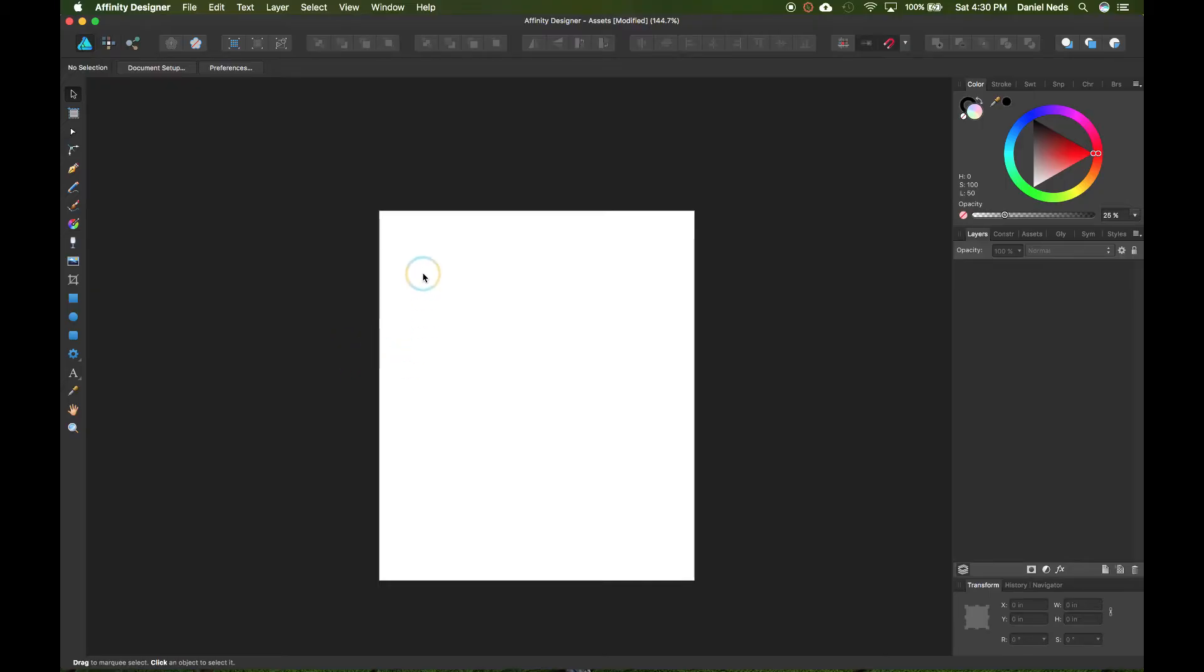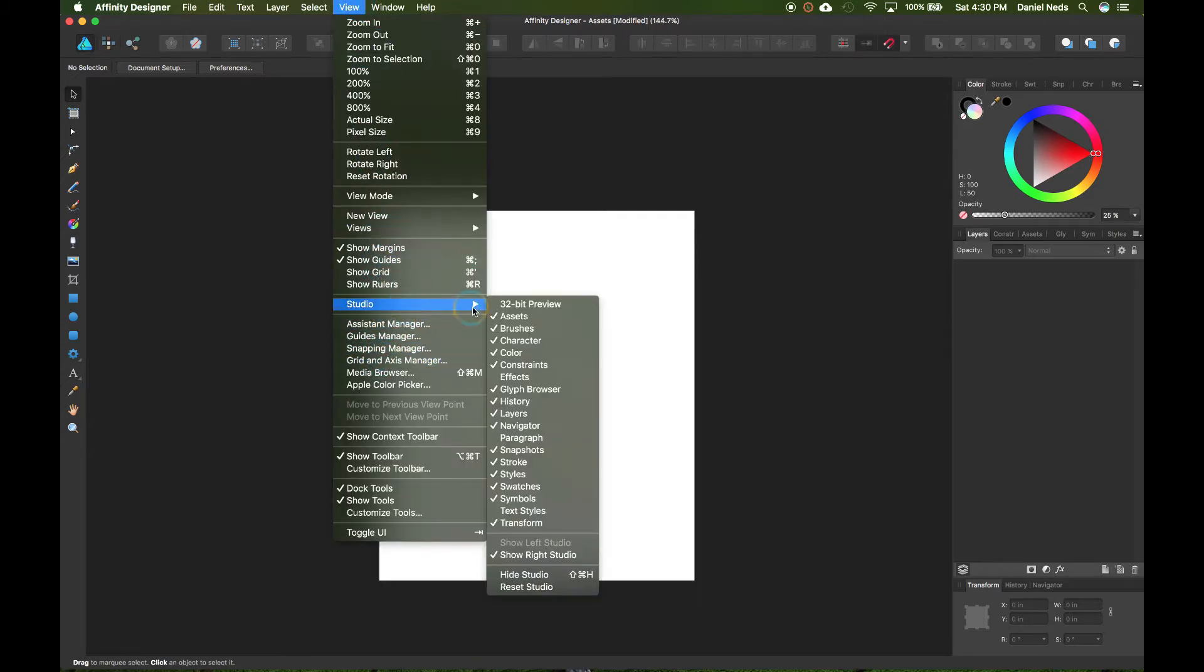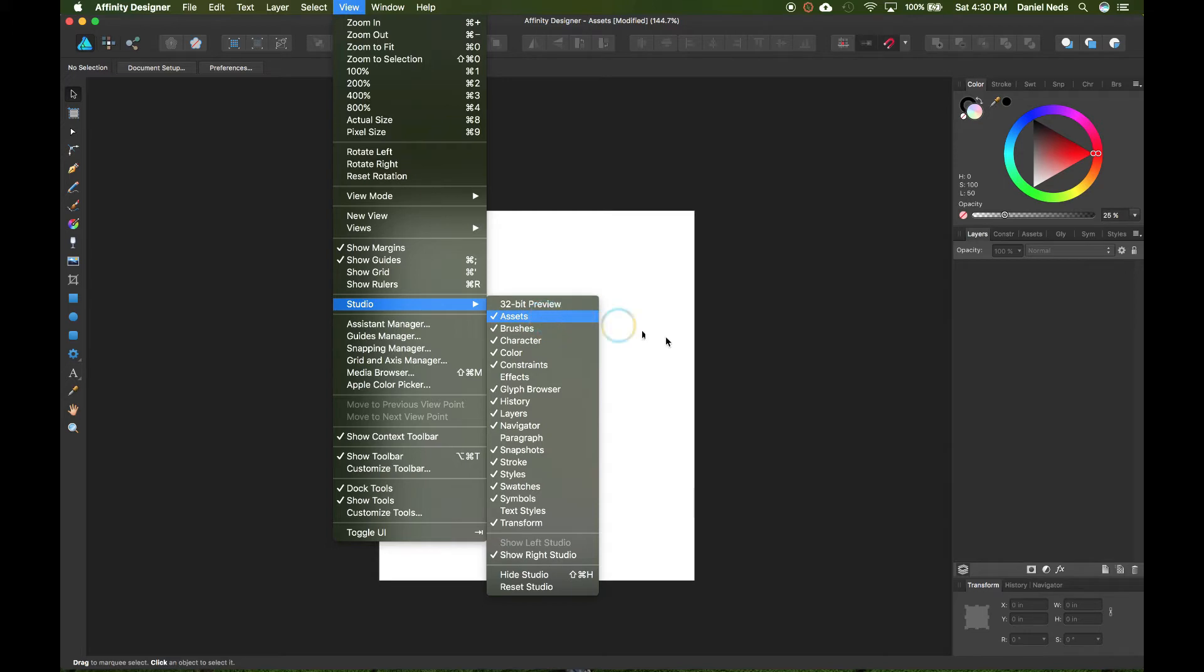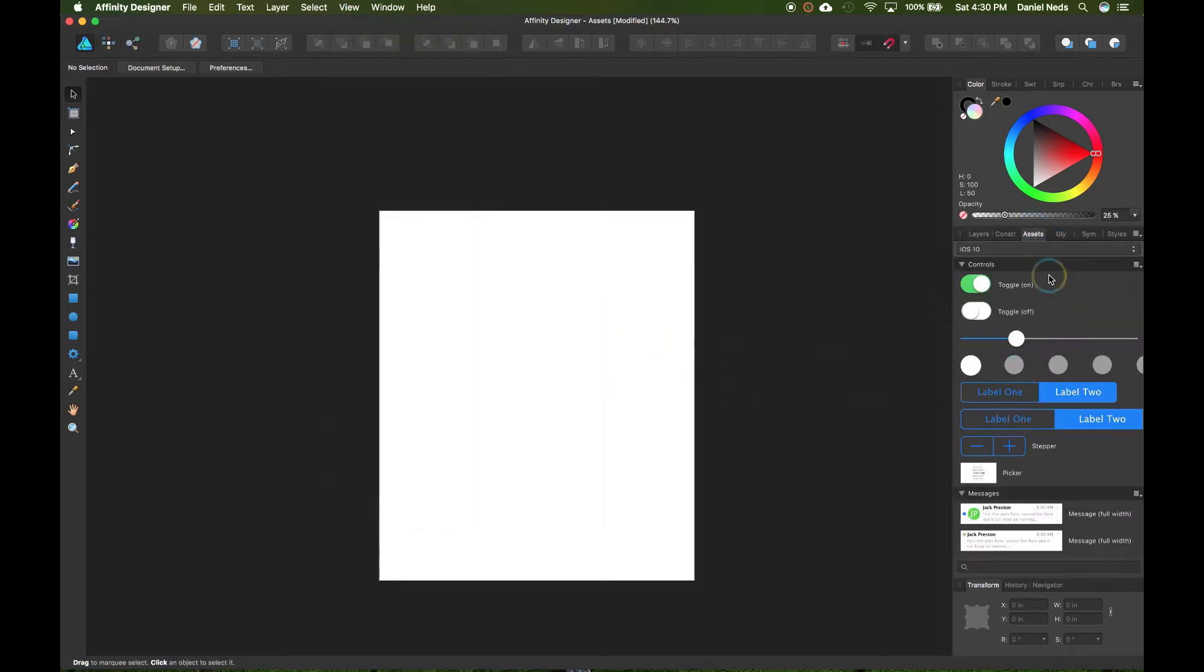So if you don't have your assets panel down, you have to come up here to View, come down here to Studio, and then go to Assets at the very top. Since I already have mine down, I can just click on it right over here and it will pop open.